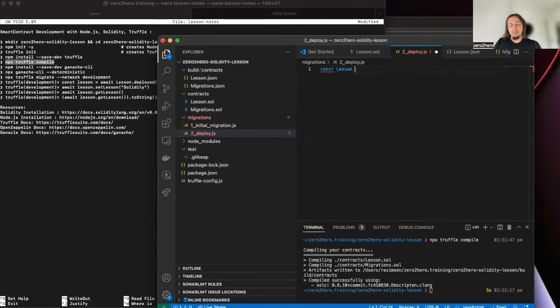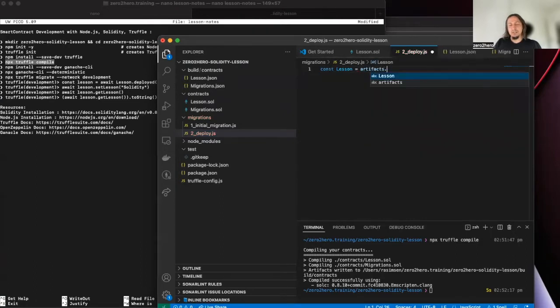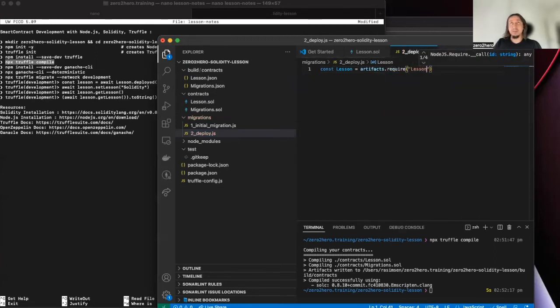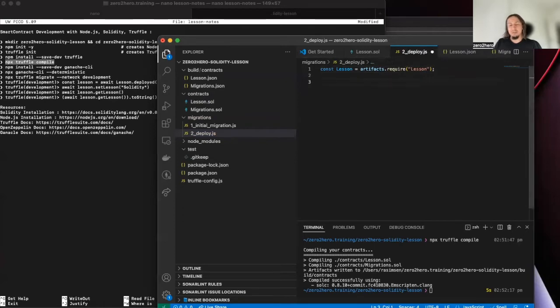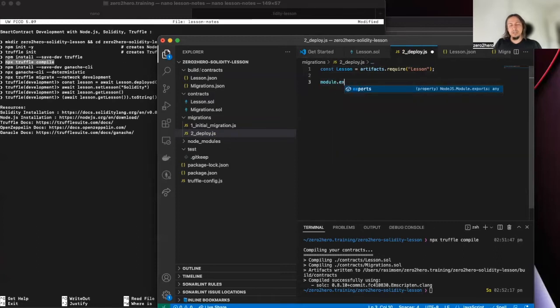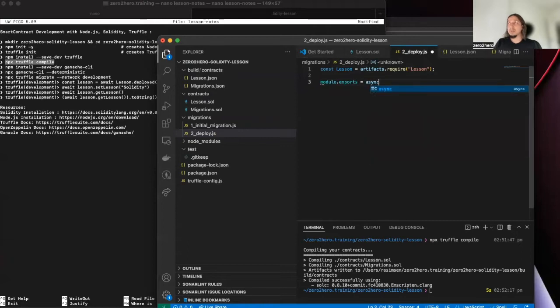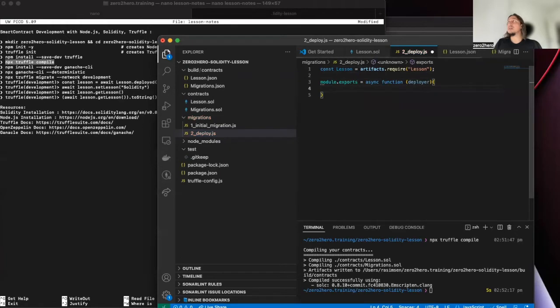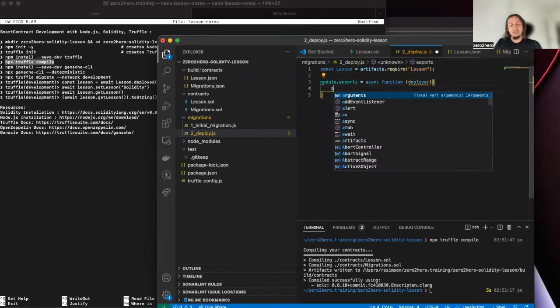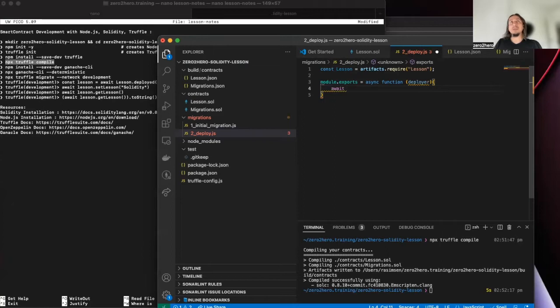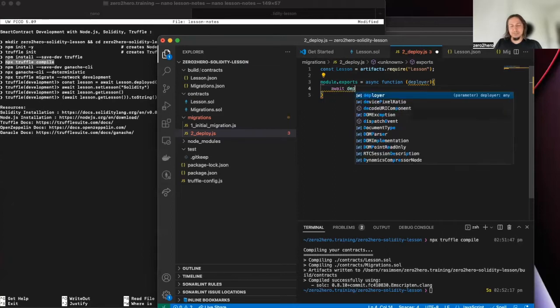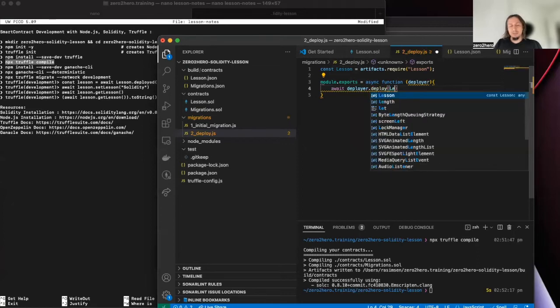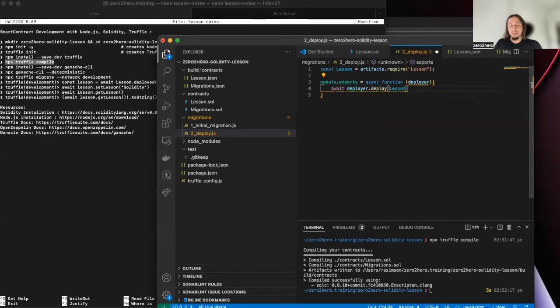So, in here, const lesson with smart contract name, artifacts require lesson. Okay. You can find automatically from here. If you have to just to deploy, if you don't need any variable from the deploy method, you can just deploy lesson. It's very simple to deploy with Truffle.